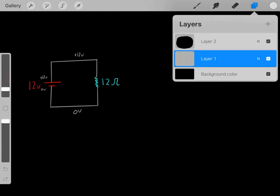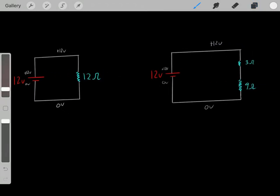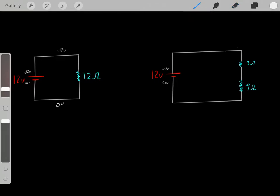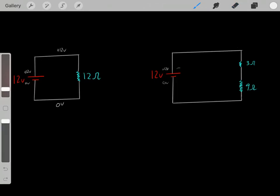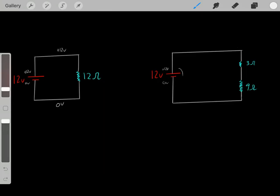Now let's do a different example. Let's say we have this circuit with a 12-volt battery. So therefore, this lead is going to be 12 volts higher than this lead. We're going to have this relative difference of 12 volts.